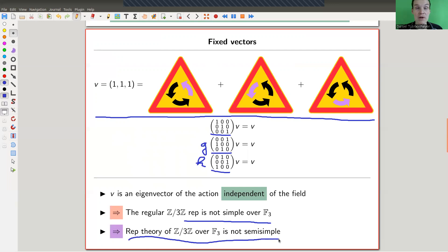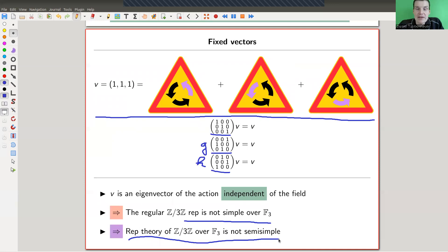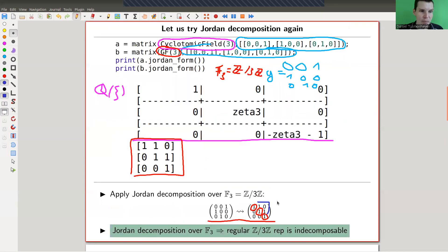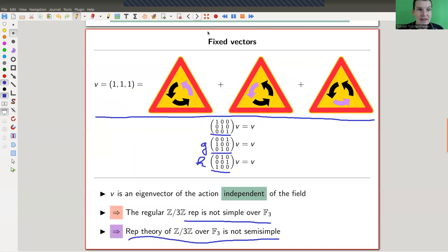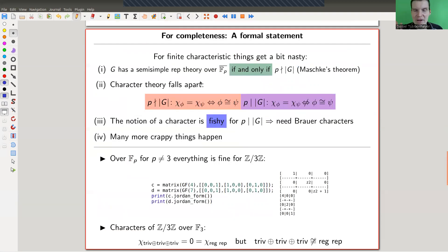So we found a representation that is not simple but indecomposable. In other words, the representation theory is not semisimple — that's a huge problem. The representation is not semisimple because we have an honest Jordan block with submodules. That never happens over the complex numbers; it's kind of a miracle of the complex numbers. But here it just does, and there's nothing we can do.